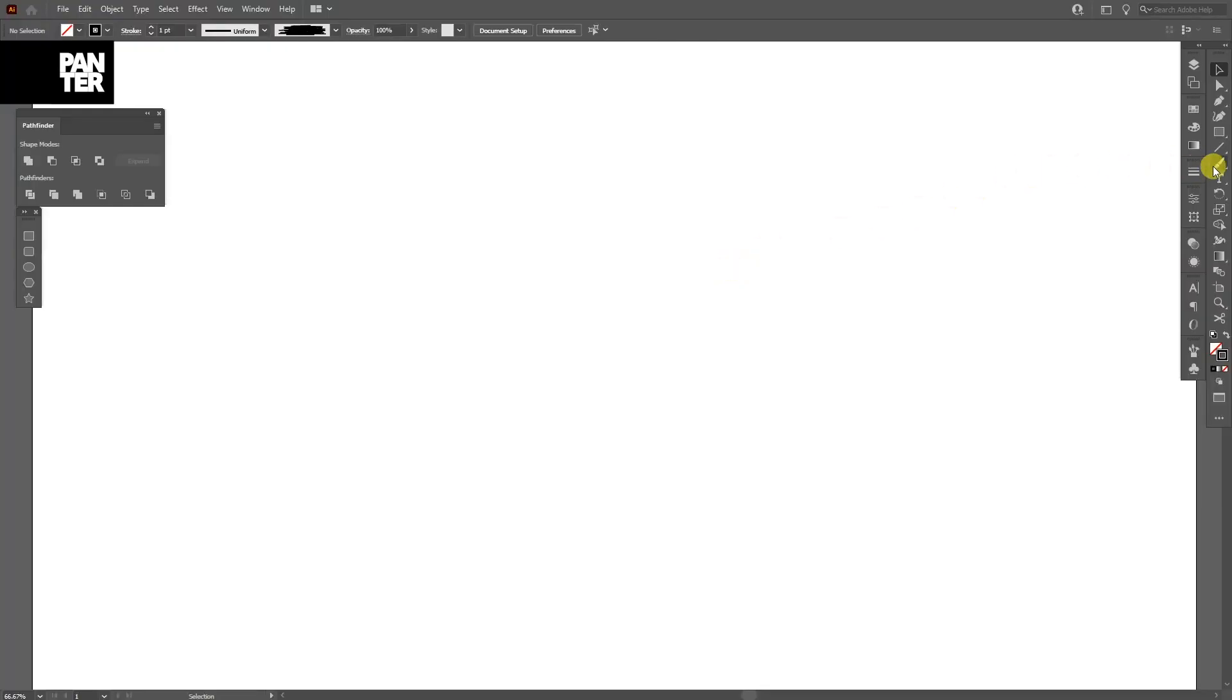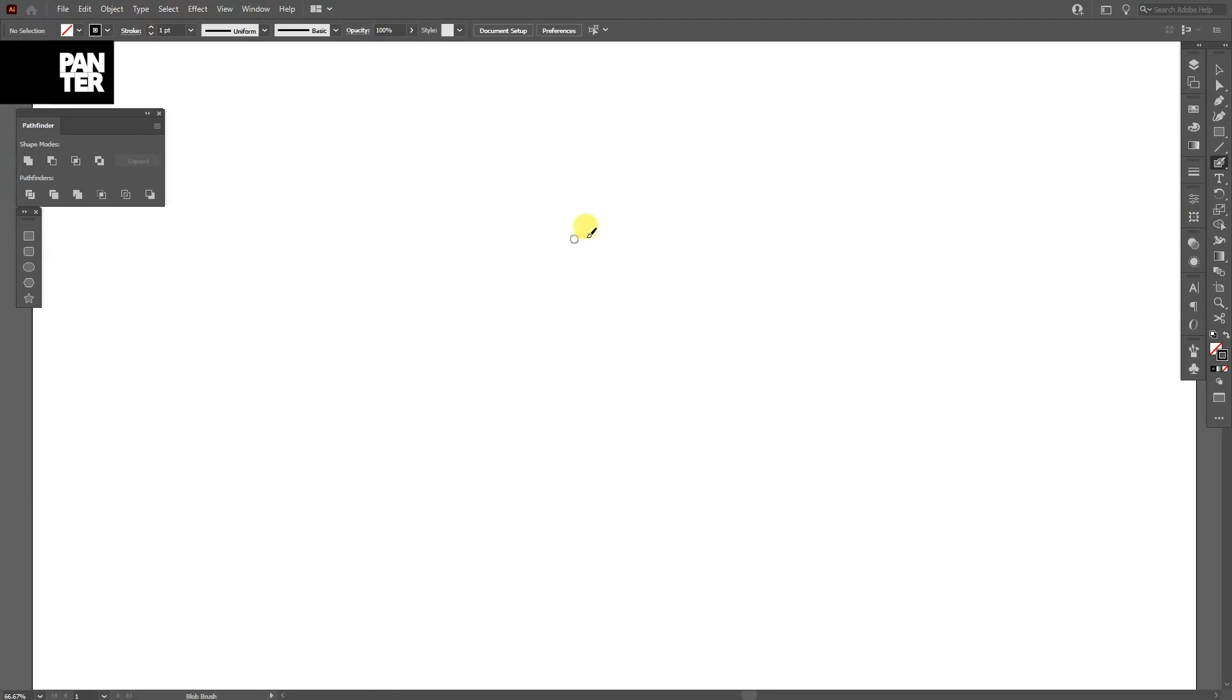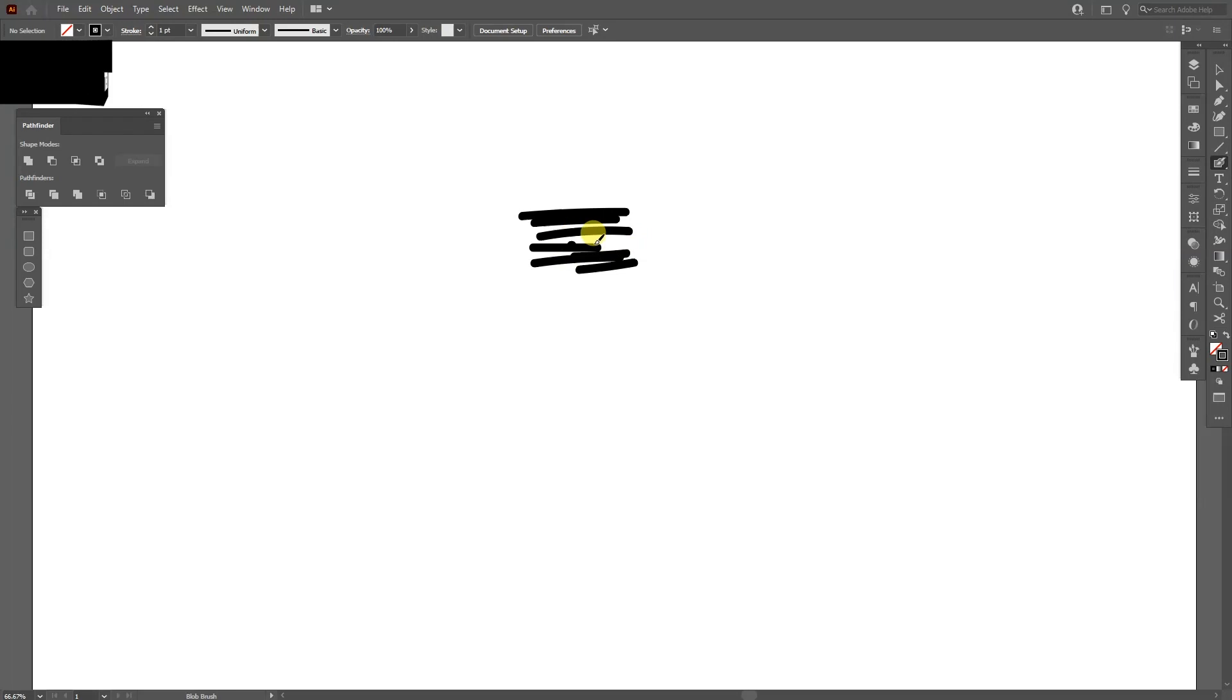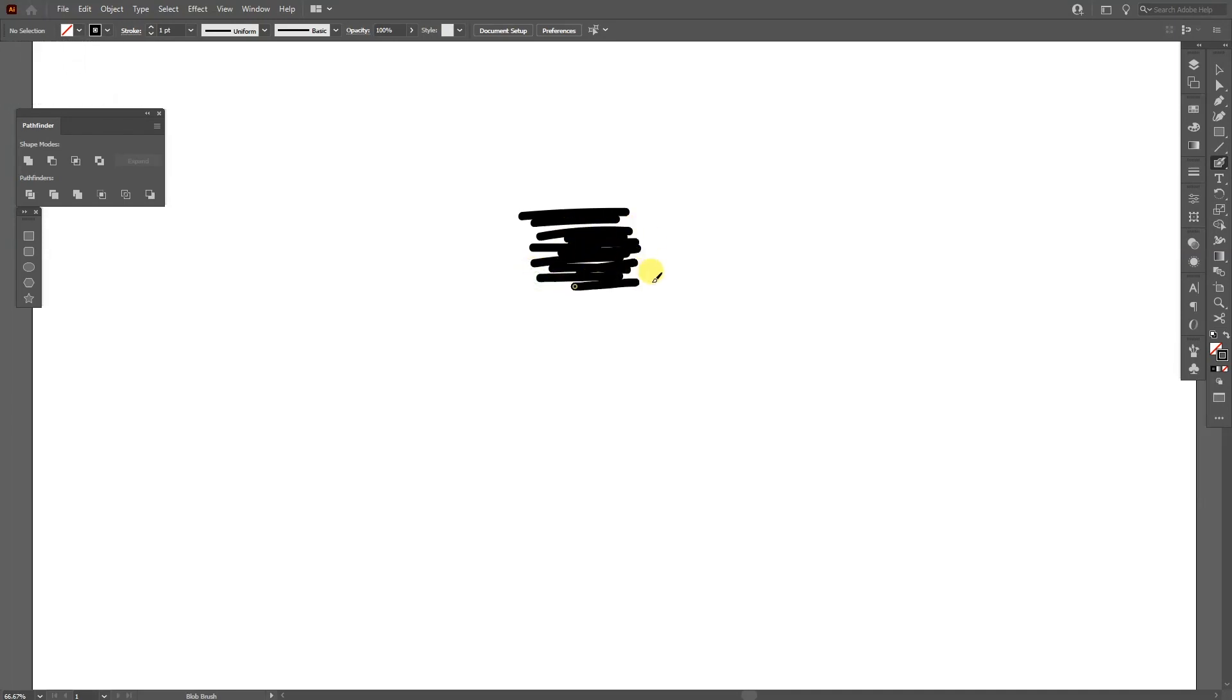First step, go to the brush and long click and select the blob brush tool. What I'm going to do is create some lines. Not too long, just short and I'm going to make a lot of lines. And this is basically going to create that stroke I'm looking for.